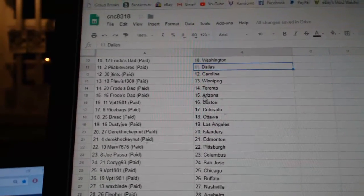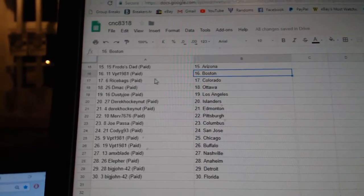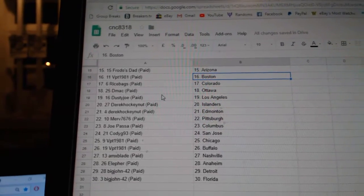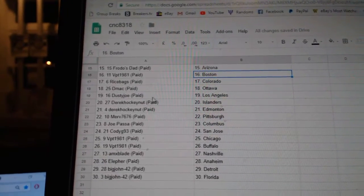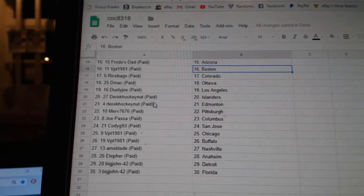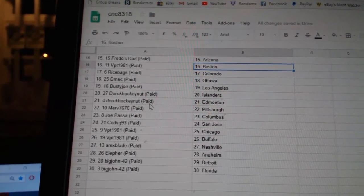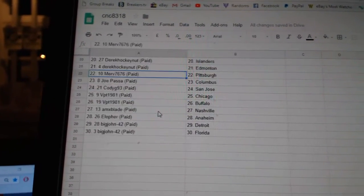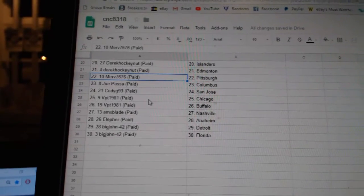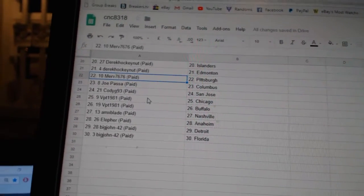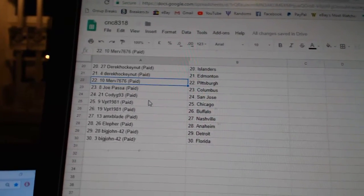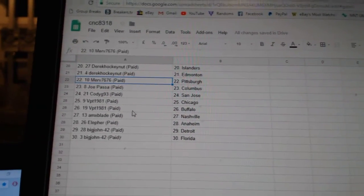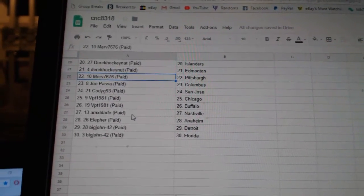Frodo's Dad Toronto Arizona, VPT Boston, Ricebags Colorado, DMACC Ottawa, Dusty Joe LA, Derrick Islanders, Derrick Edmonton, Merv has Pittsburgh, Joe Passa Columbus, Cody G San Jose, VPT Chicago and Buffalo.